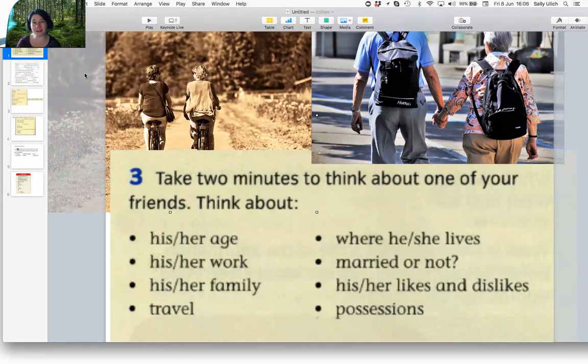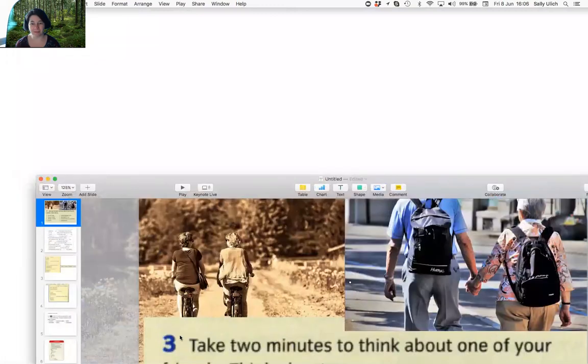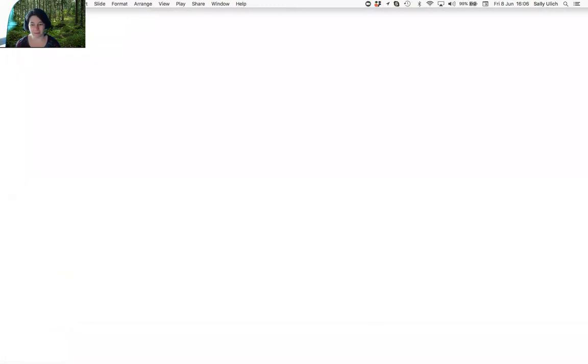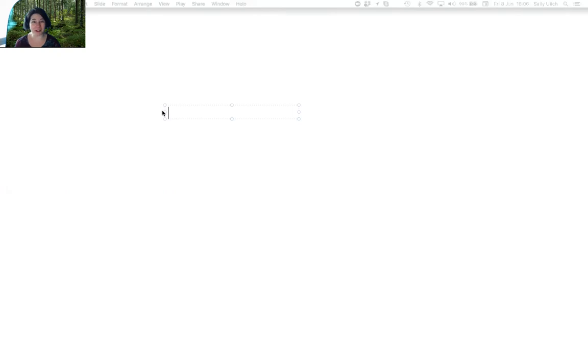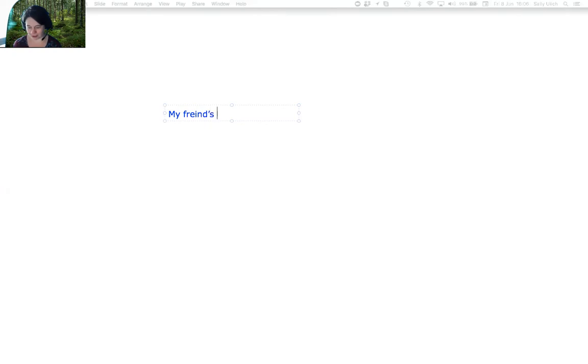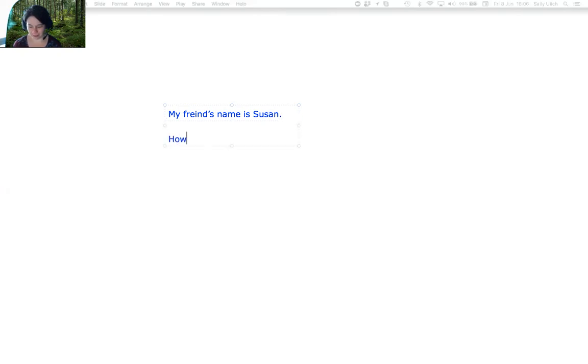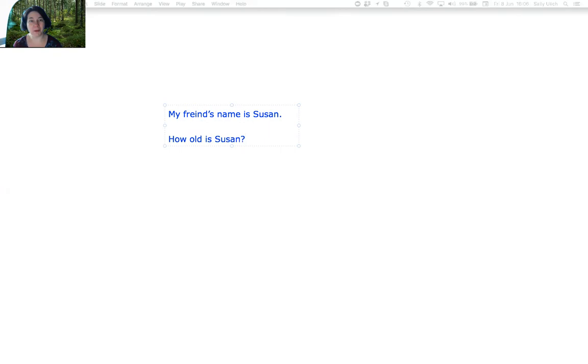Let's think about some questions that I could ask you about Susan. The first thing is, what is my friend's name? Hopefully you can remember that we can say my friend's name is Susan. And then I mentioned her age. So the question word we need is, how old? How old is Susan?